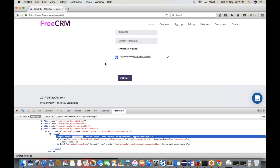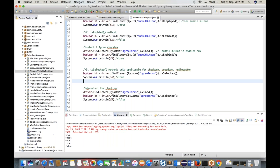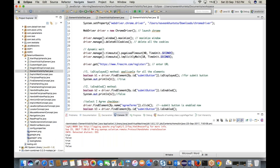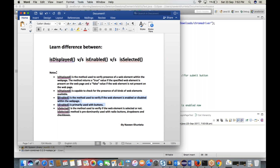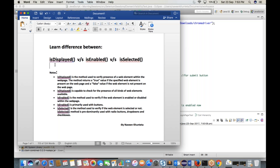At interview time, give proper examples for each method. isDisplayed() — verify the presence of any element on the page. isEnabled() — verify if a button or element is enabled; use the I-agree checkbox enabling the submit button as an example. isSelected() — only for checkboxes, radio buttons, and dropdowns; returns true if selected, false otherwise. Learn these definitions and practice them.